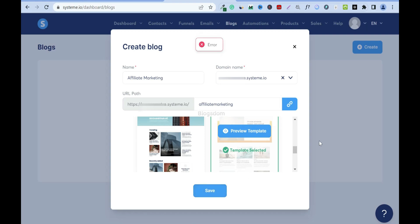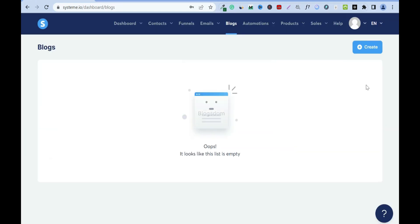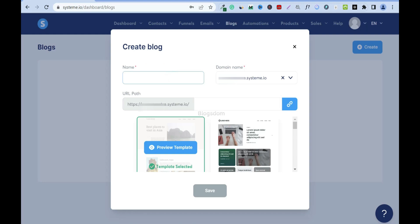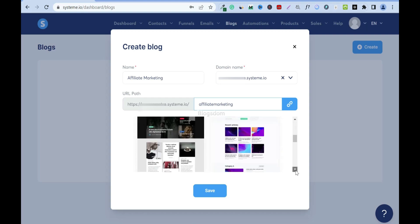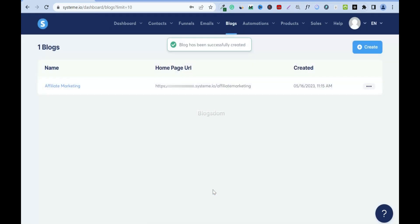There was an error, so I'll log in again. Systeme.io logs you out when you've been logged in for too long without activity — I had to step away for a bit. Whenever you face challenges like this, just log out and log back in again.